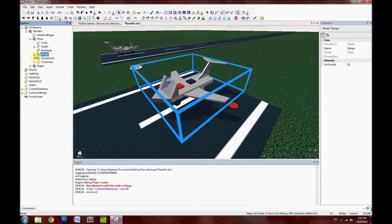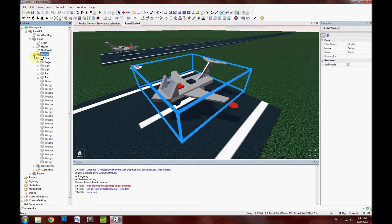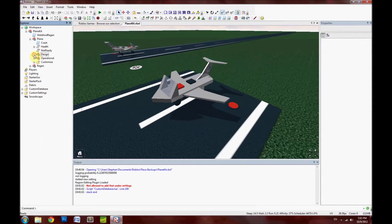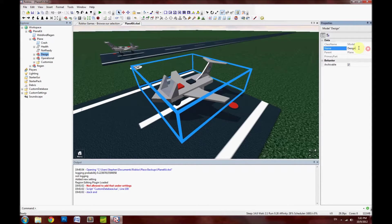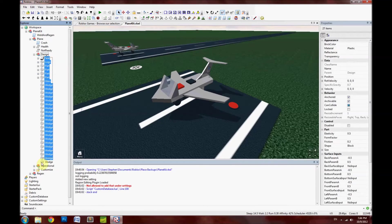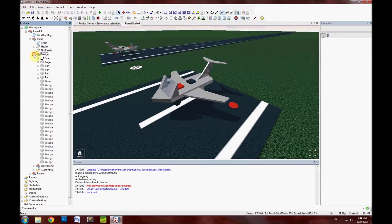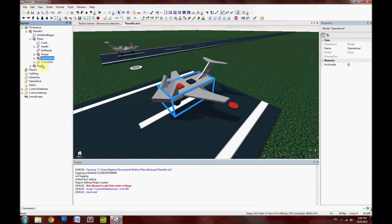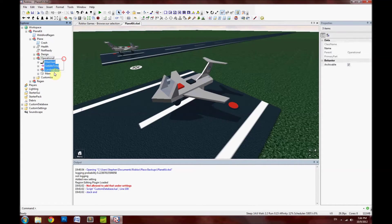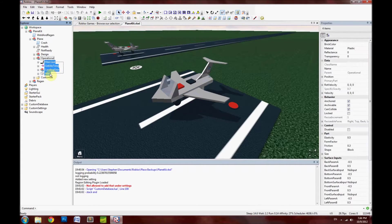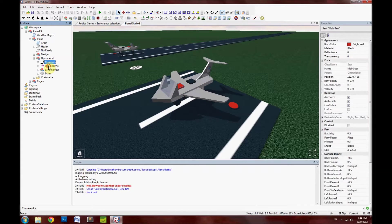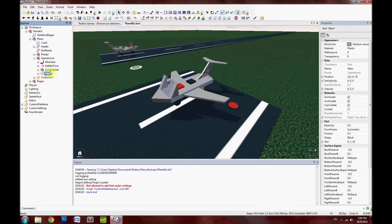Under that we have Design. This is just the design of the plane — this does not have to be named "Design," you can name it whatever you want. I just decided to name it Design because this is just the build of the plane itself and all the extra parts. Under Design we have something called Operational. This name does need to be kept the same. These are the main function parts of the plane that have to be here — they cannot be deleted, do not delete them.